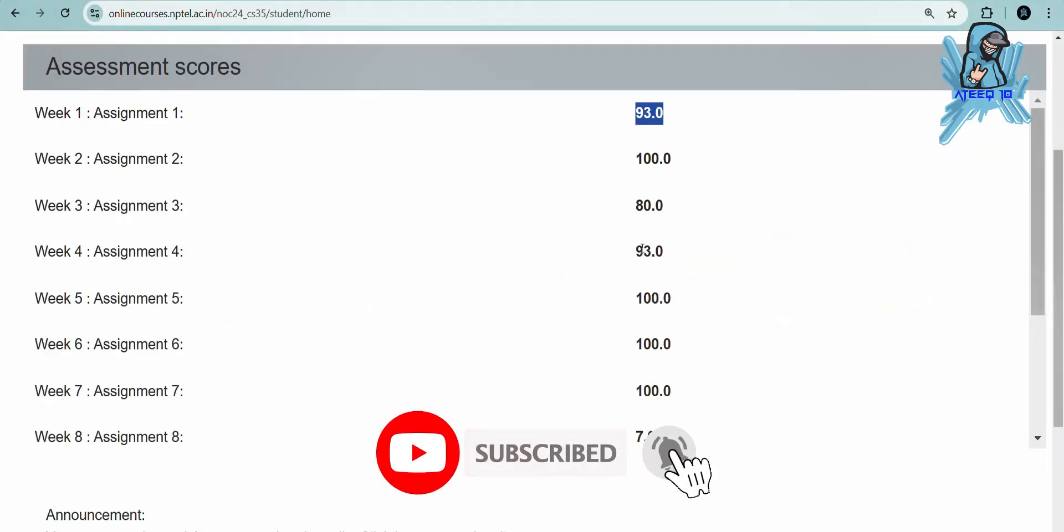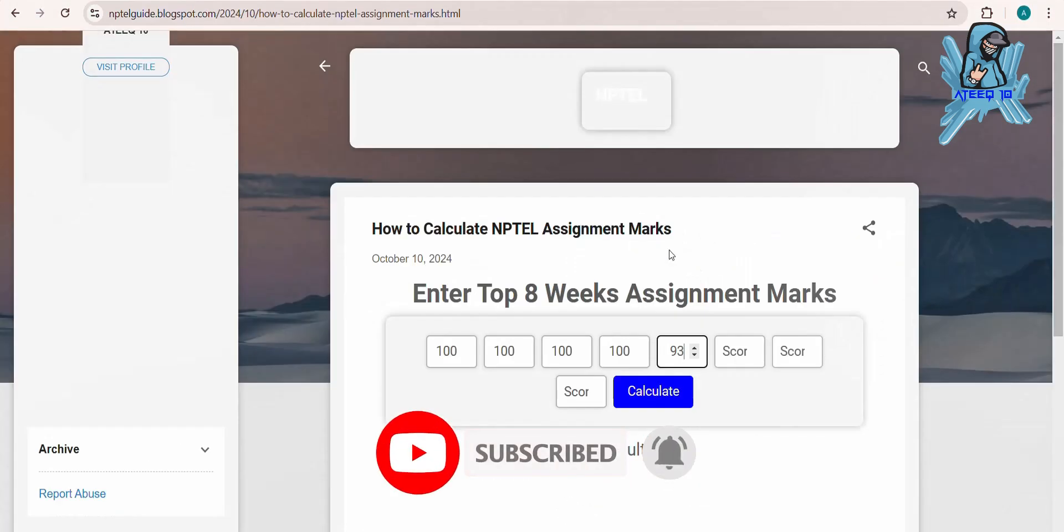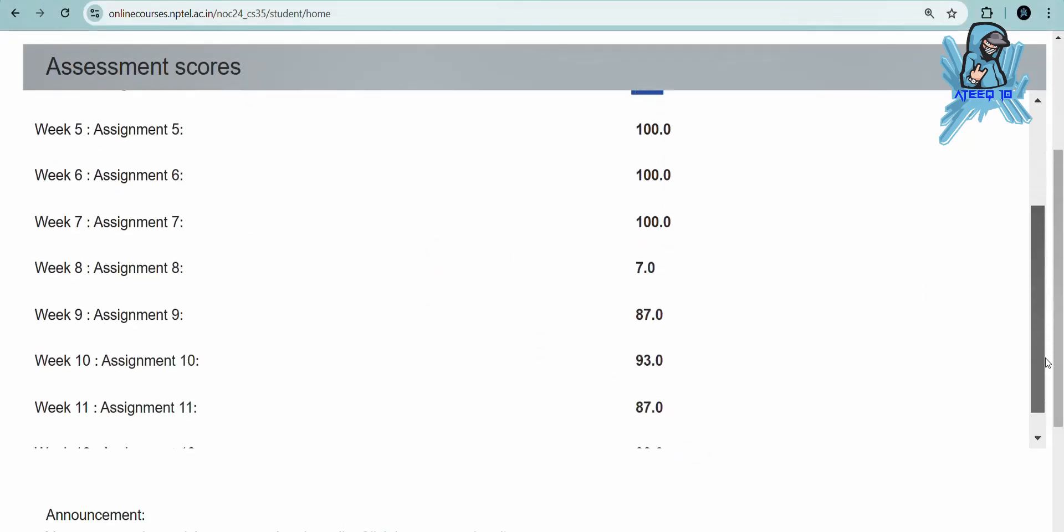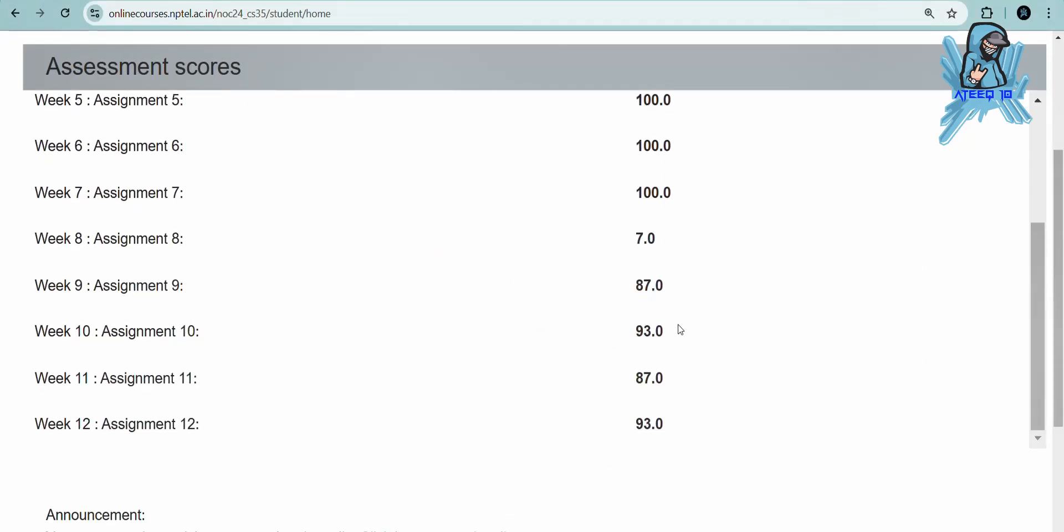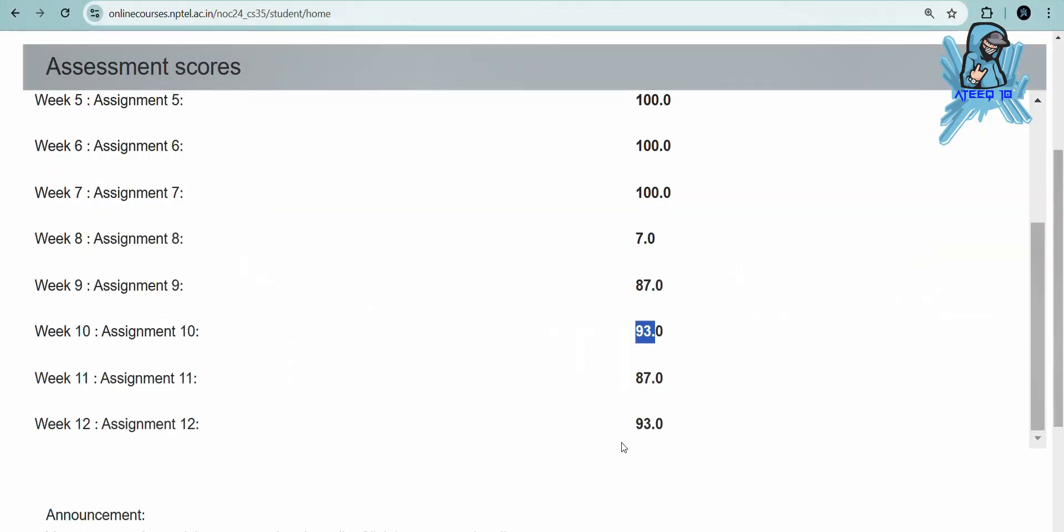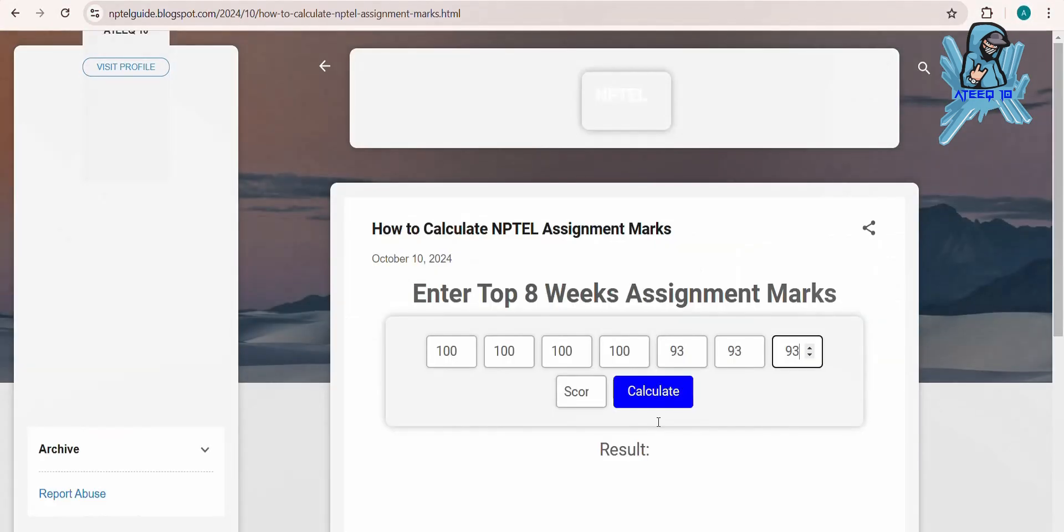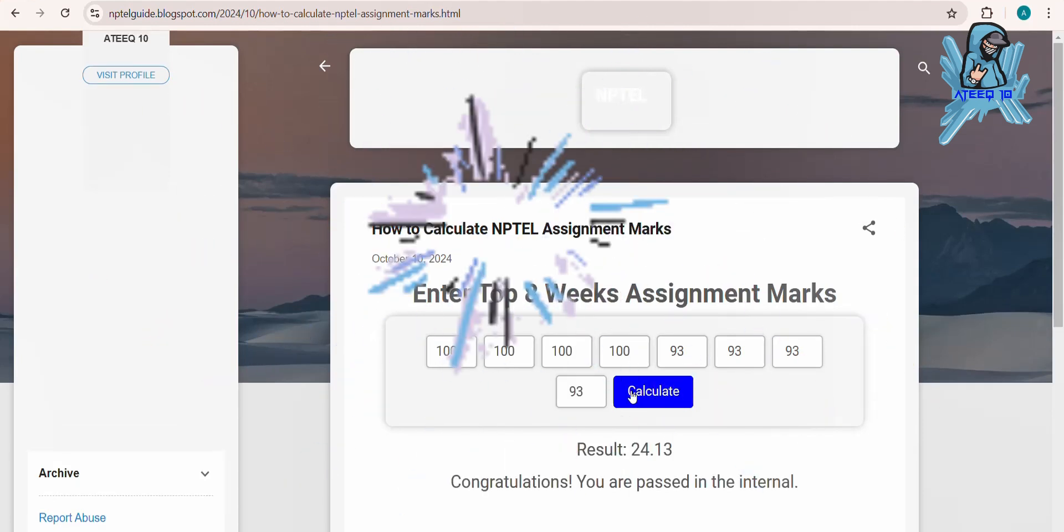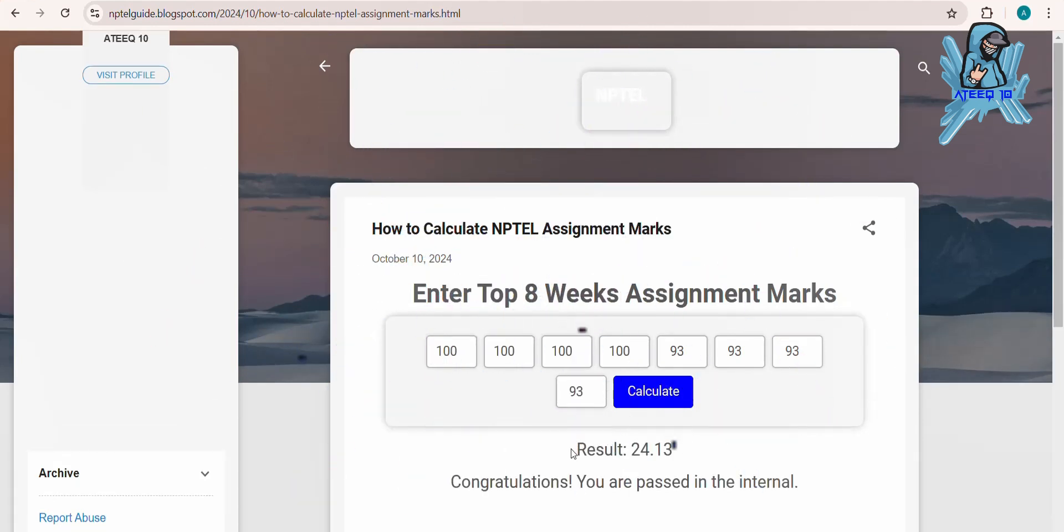In this way, you can easily calculate your assignment marks. Please share with your friends. Finally, after entering the top 8 weeks' marks, click on 'Calculate' to get the results.